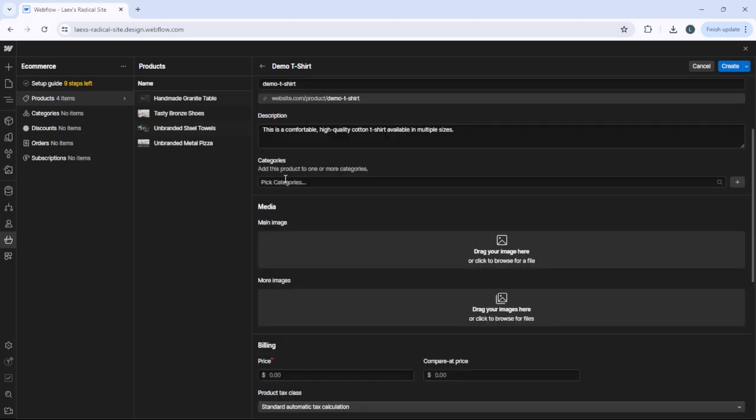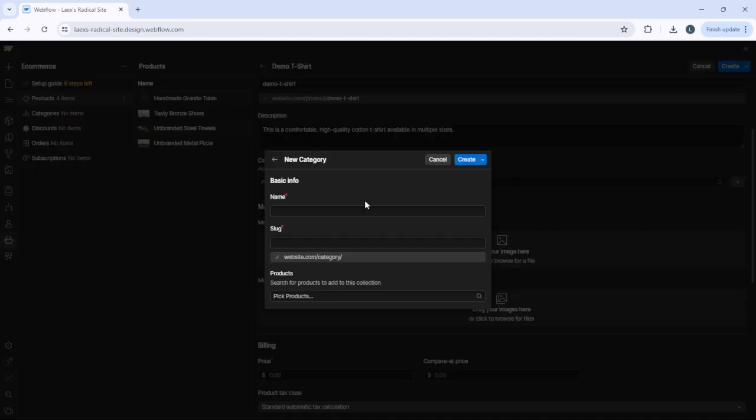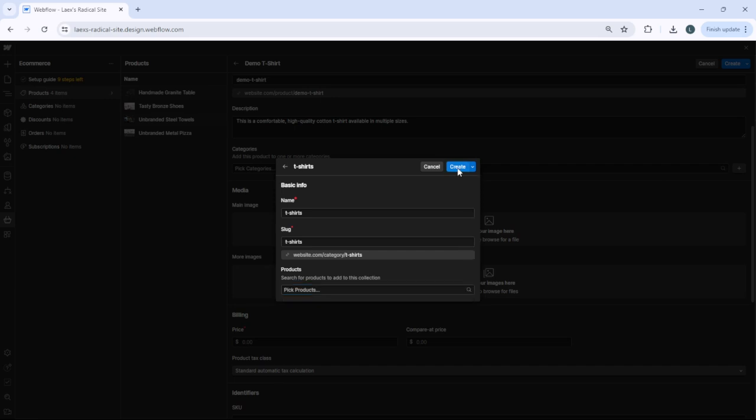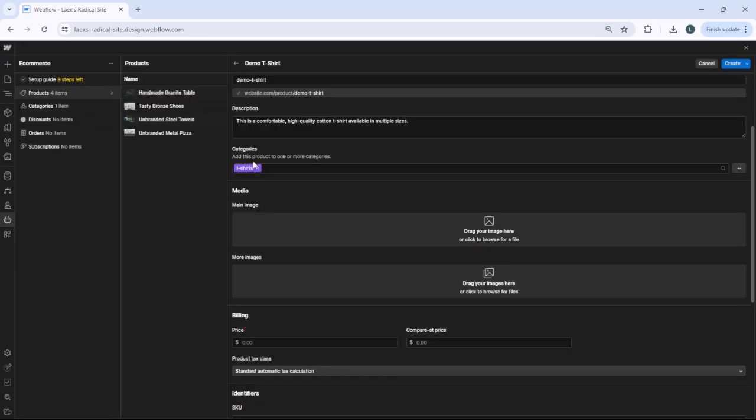Now you need to add a category for your product. This is optional. If you don't have a category, you can click here and create a new category. If you have existing categories, you can pick them from here. After that, just click create. As you can see, we've now added a category to this product.